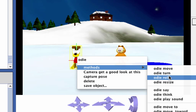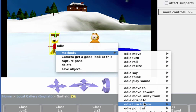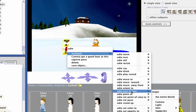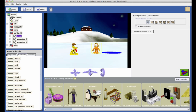We want to select Turn to Face from this sub-menu of methods. Then select Pond as the target object Odie will turn to face. Odie is now facing the pond.